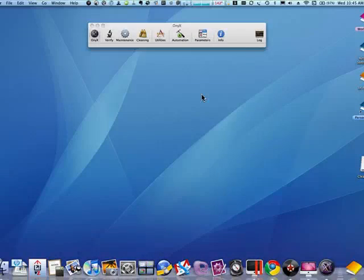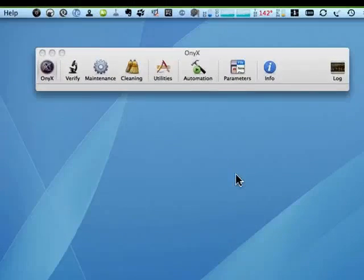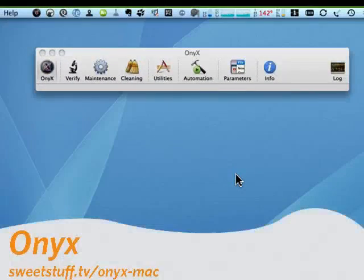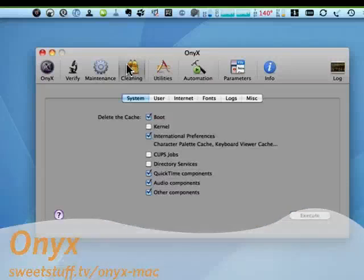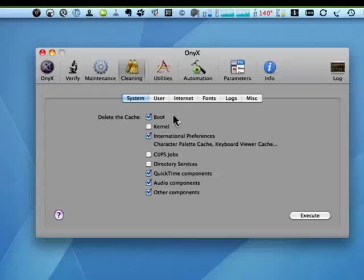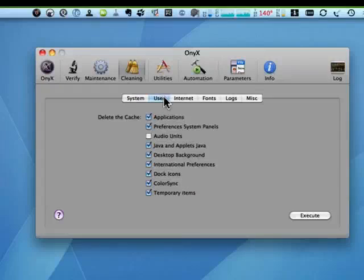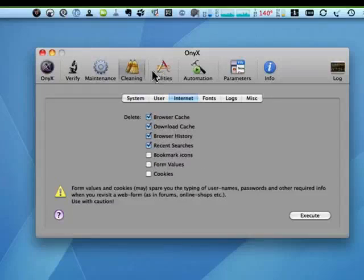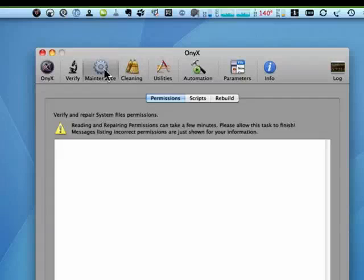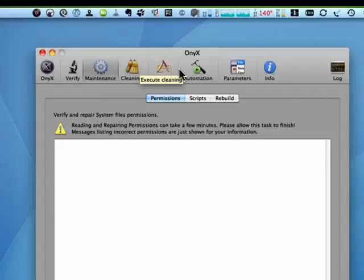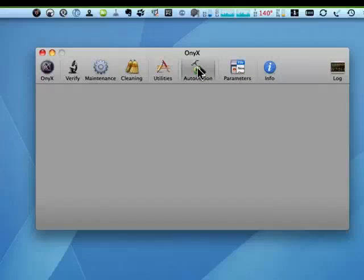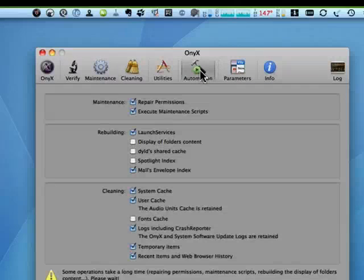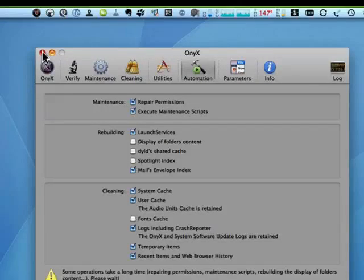First up is Onyx. Onyx is a cool maintenance tool for your Mac. It has a number of utilities. It can also do a wide range of cleaning: cache, user items, internet items, logs, and so on. You can do maintenance on your system. It takes a while, and it reminds you of that. And you can also use it to automate some of the tasks on your Mac. Excellent program.